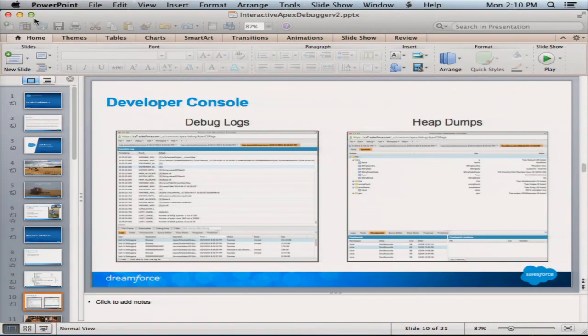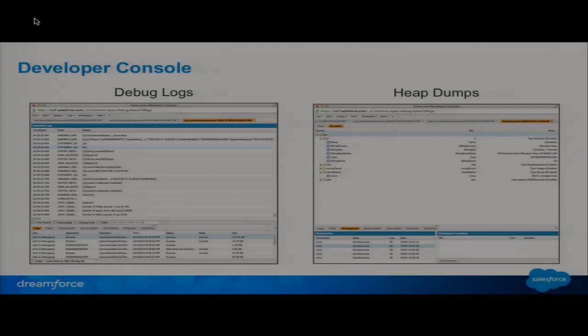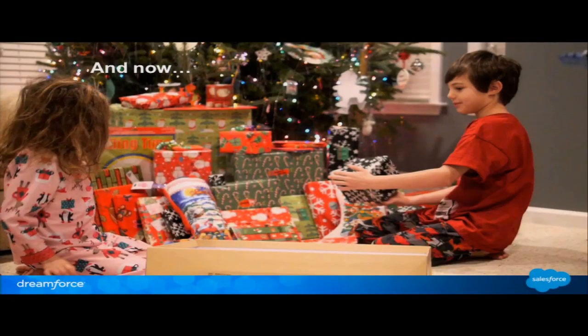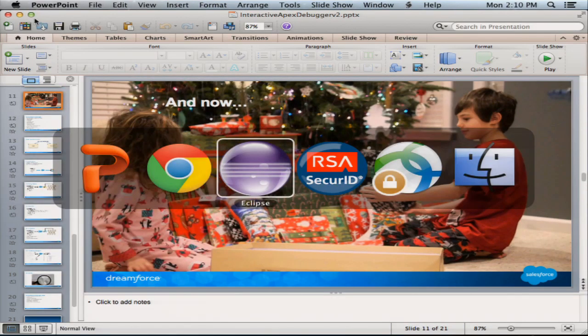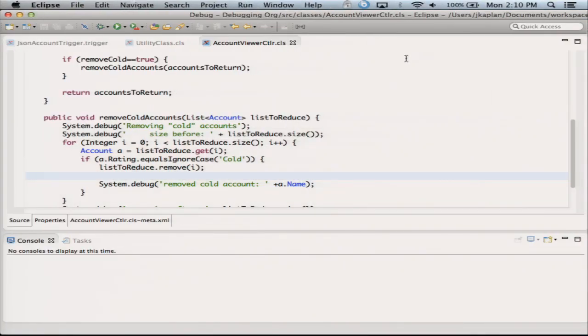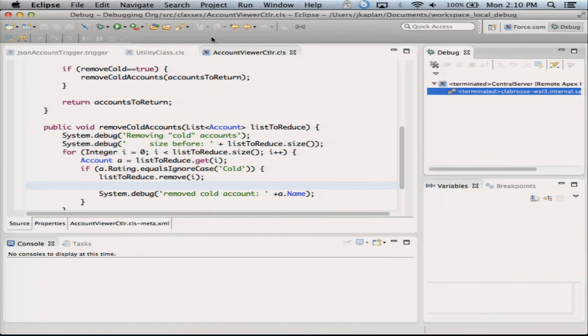So here we go. And now, without further ado, I'm pleased to present for the first time ever the world's first multi-tenant interactive debugger. Here we go.